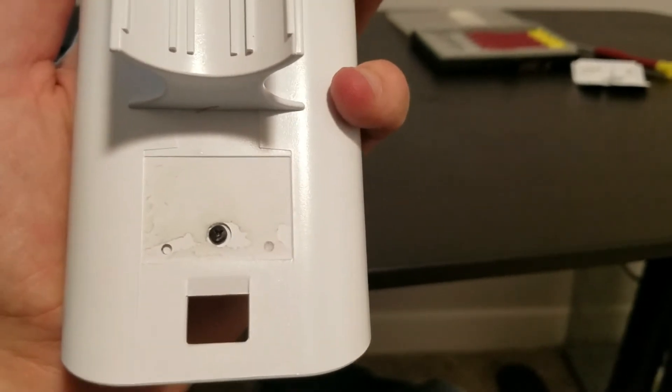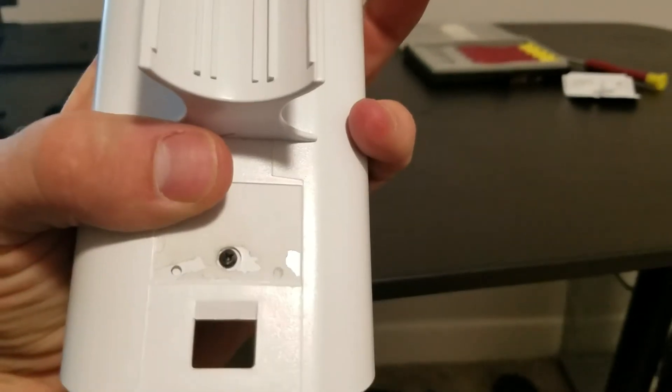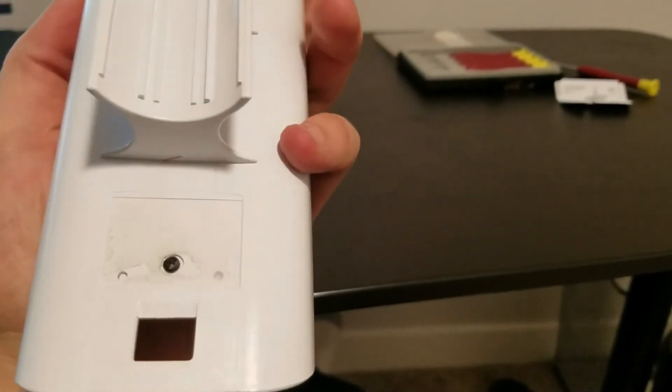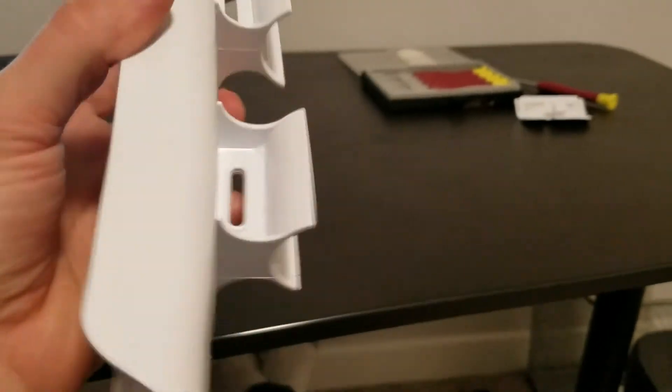We're going to go ahead and take the screwdriver, remove that screw and then we'll show you how to slide the board out.